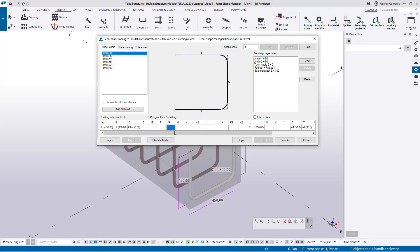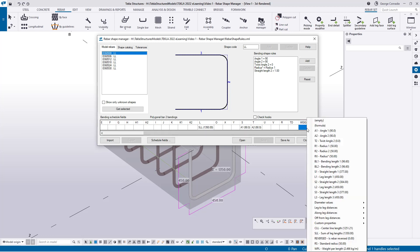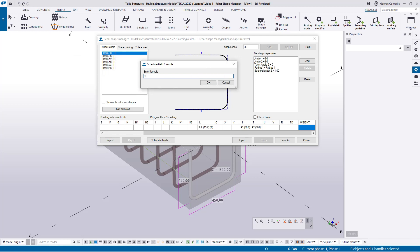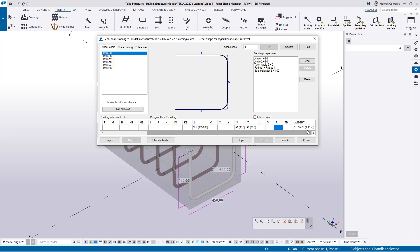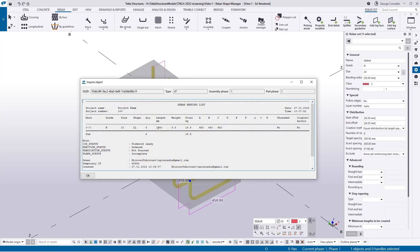Let's update the weight formula. Go to the rebar shape manager, select the shape — you can also open the shape manager first, click Get Selected, then click the bar to bring up its properties. In the L column our length definition is already there. Scroll to the Weight column, add a formula: SLL multiplied by WPL — the weight per length from the rebar database (2.47). After clicking OK, the weight immediately calculates as 3.33 instead of 3.1. Click Update and Save, then close.